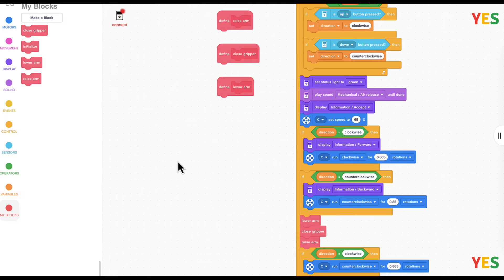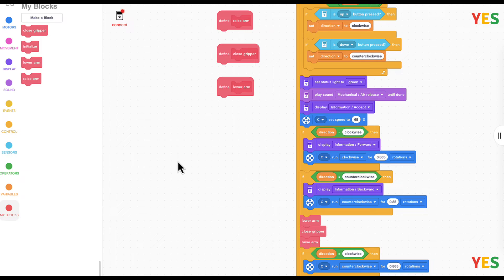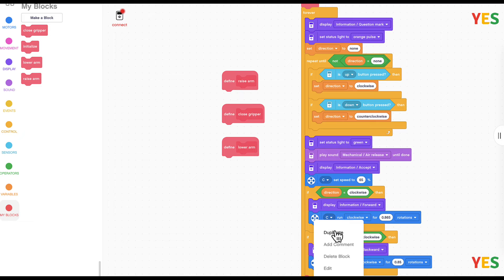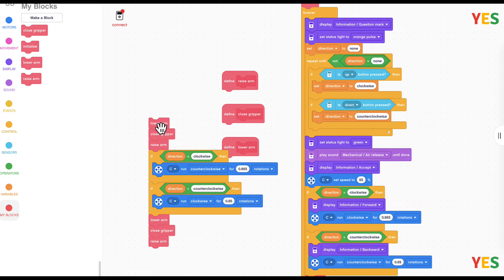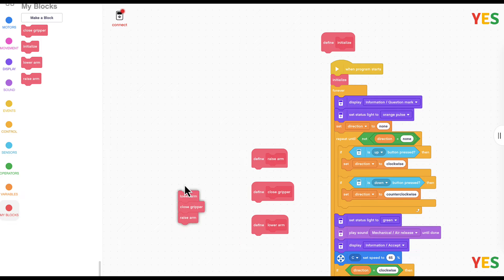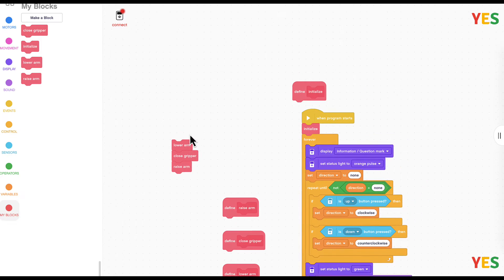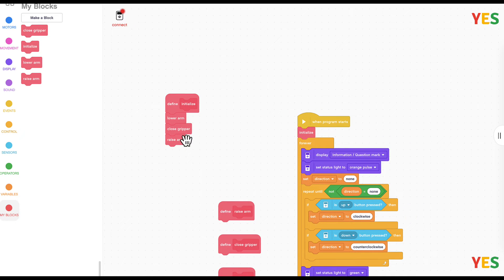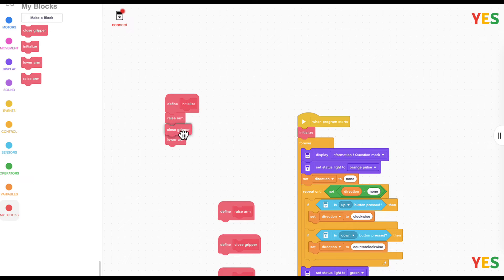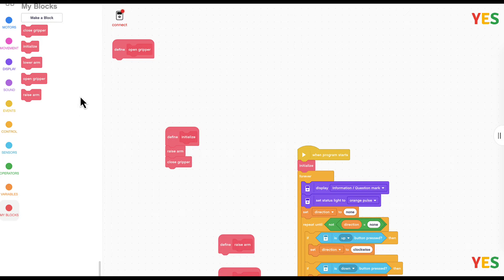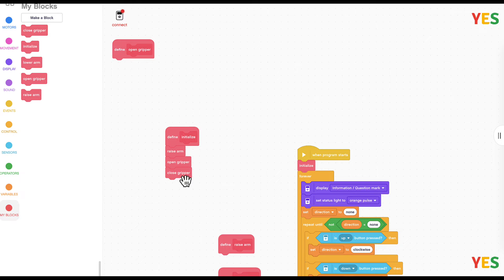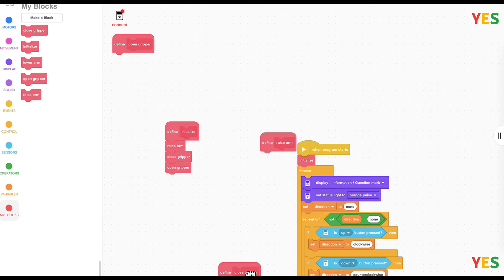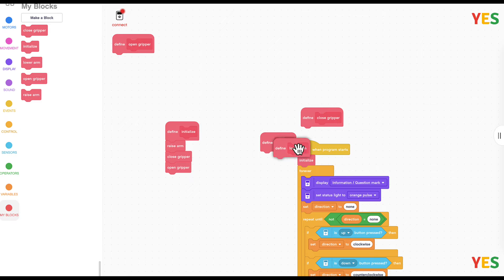So then we're going to do the initialize since that's the first block we edit. And then for the initialize let me also grab three of these blocks since we'll be needing them. And then first we're going to change to raise arm, then a closed gripper, and then an open gripper. So the open gripper is a new block.